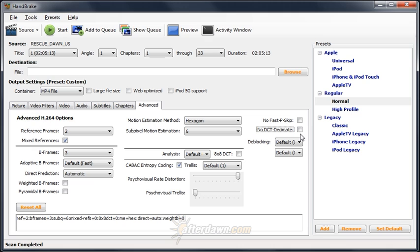No DCT decimate should usually be left unchecked. In fact, almost always. Checking it prevents the encoder from saving space on blocks it doesn't think you'll see while also increasing encode times. It will produce larger files for quality-based encodes and most of the time lower quality for bitrate-based encodes.